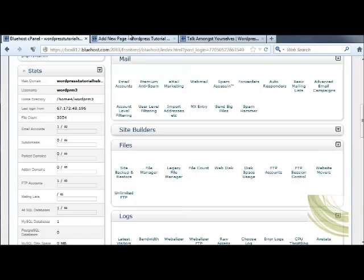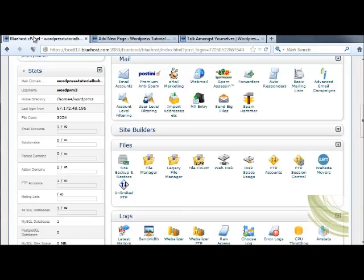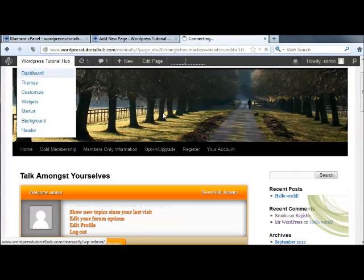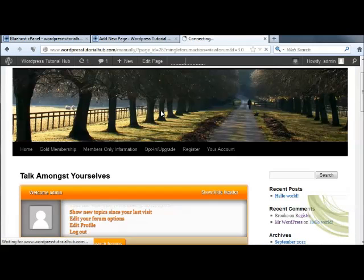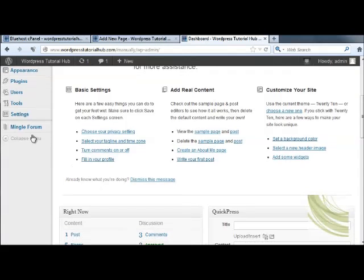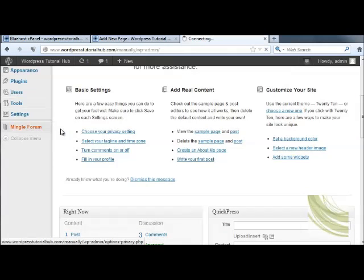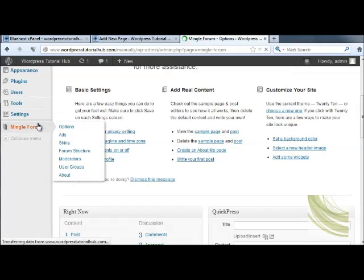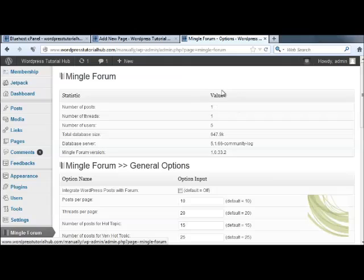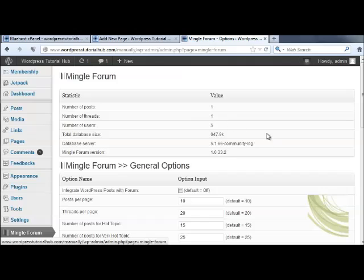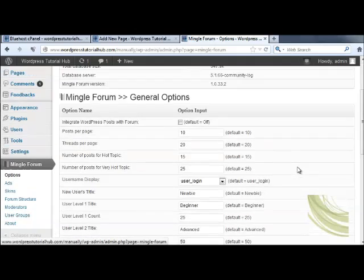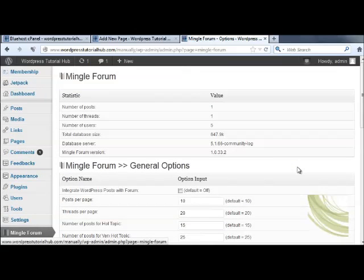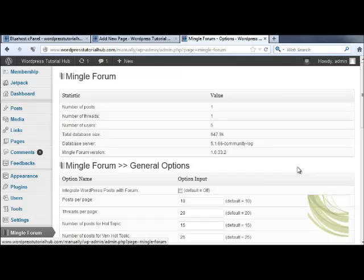Clicking back on my regular WordPress page, I'm going to go back into the dashboard. This time when I click on mingle forum, it shows me that I have one post, one thread because I had already posted a post and a thread earlier. I've got five users and all the other information that I need. So that's how we install a forum on our WordPress page. I hope you enjoyed this tutorial and I'll see you at the next one. Thanks for listening.